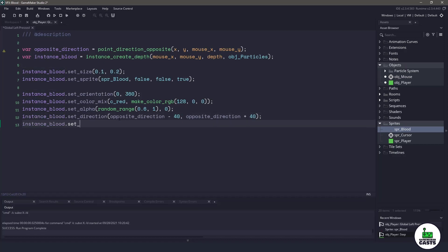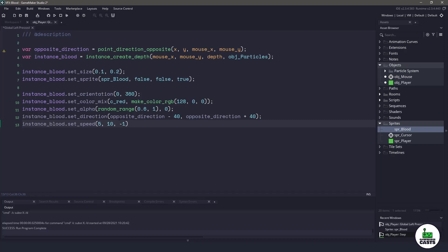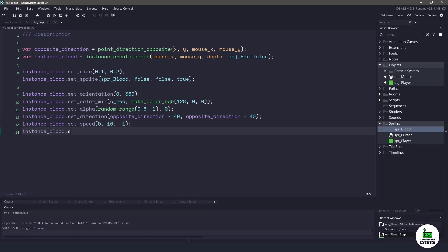Now let's set the speed. We're going to have a minimum of five speed and a maximum of 10, and we want to decrease over time pretty quickly. It will take 10 frames to completely stop the blood being splattered.